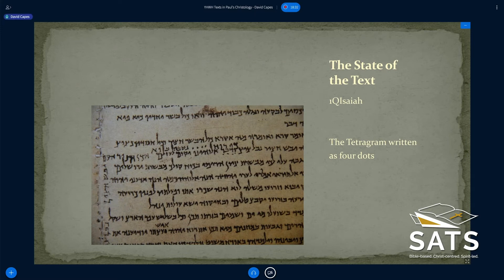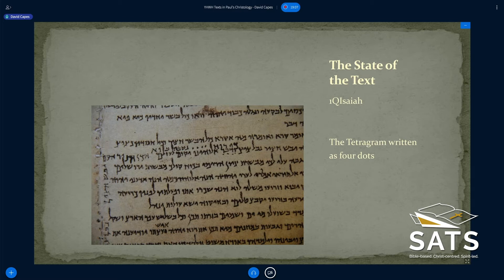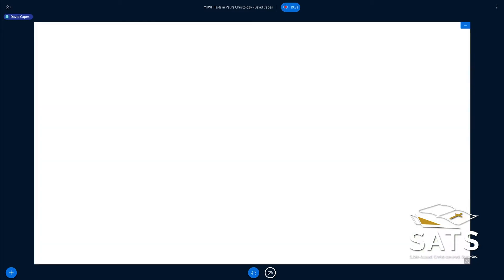In another Isaiah scroll, the tetragrammaton is written in four dots, glossed between the lines. There are also places where there's simply a blank where the divine name was supposed to be. What we think was happening is that a scribe would be writing the text but was not allowed to write the divine name — that would be a more senior scribe who would come back and carefully write it in later. Once the divine name was written, any part of it could not be erased. So you had to be very careful. In some cases, the senior scholar never came back and filled it in.